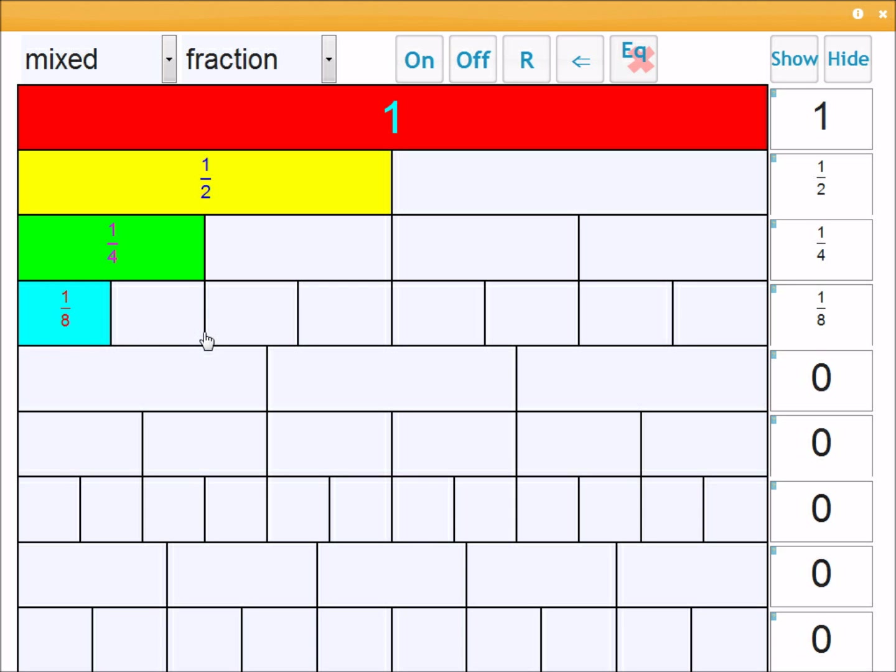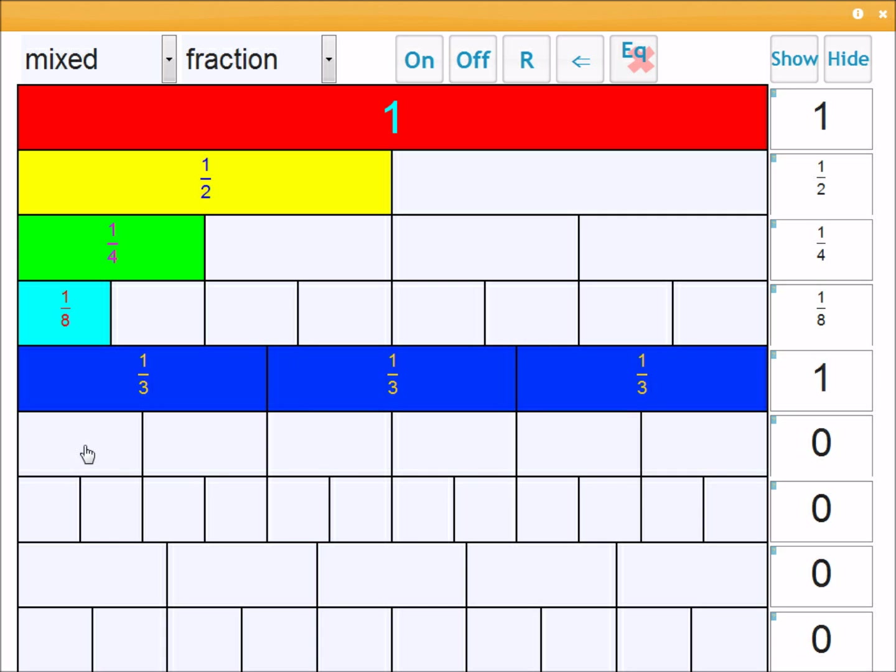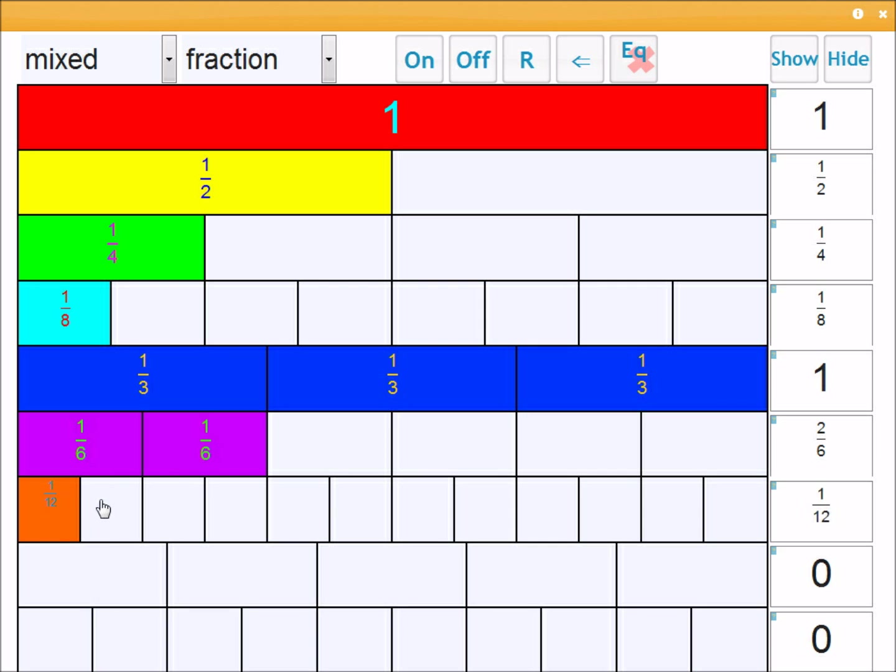Now the next wall shows different families. So after the halves, quarters, eighths we move on to this family here which is thirds. Then you have six pieces, so one sixth for each one, and one twelfth, then one fifth, and finally one tenth.